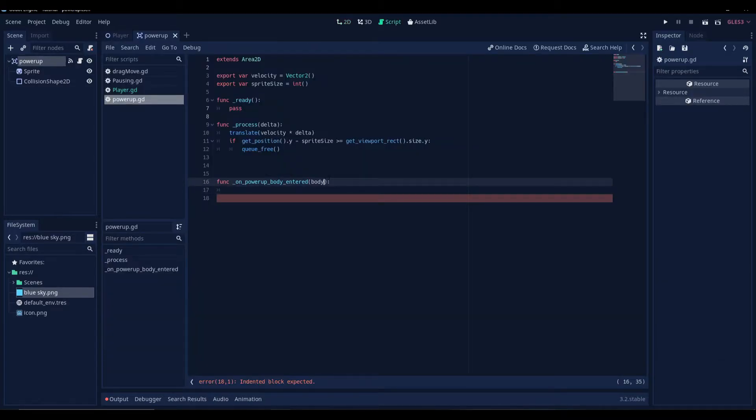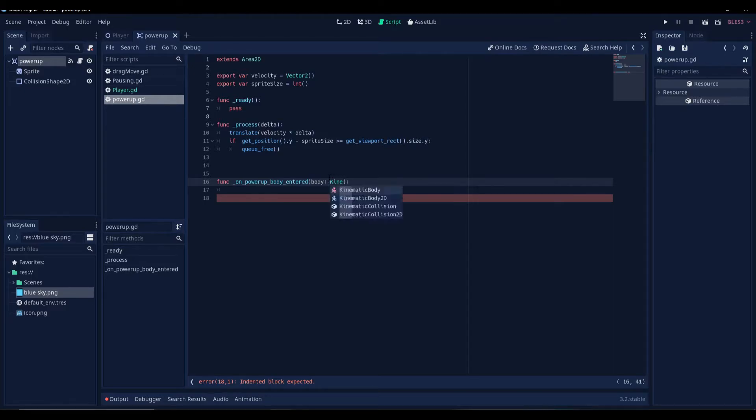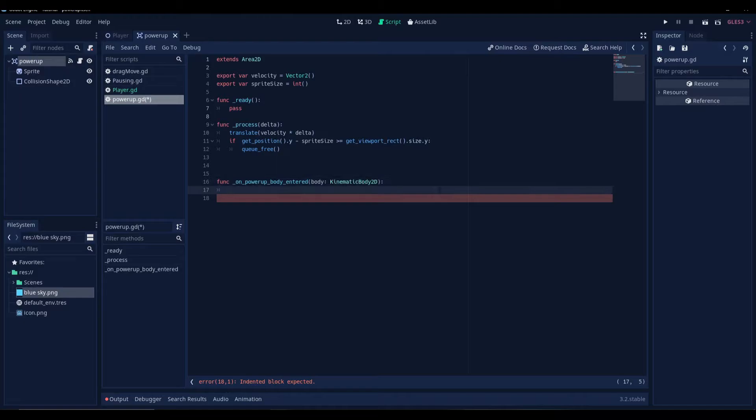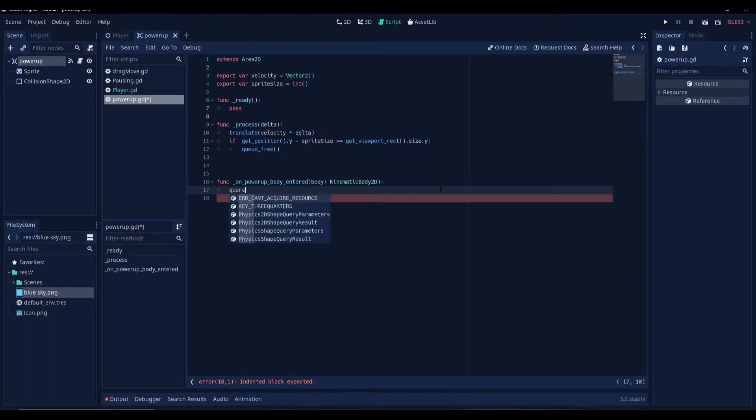So the kind of body that we want to detect is a kinematic body 2d. If any kinematic body 2d enters the collision shape of our area2d node, then this signal will notify us. And when it does, we are going to queue-free it.